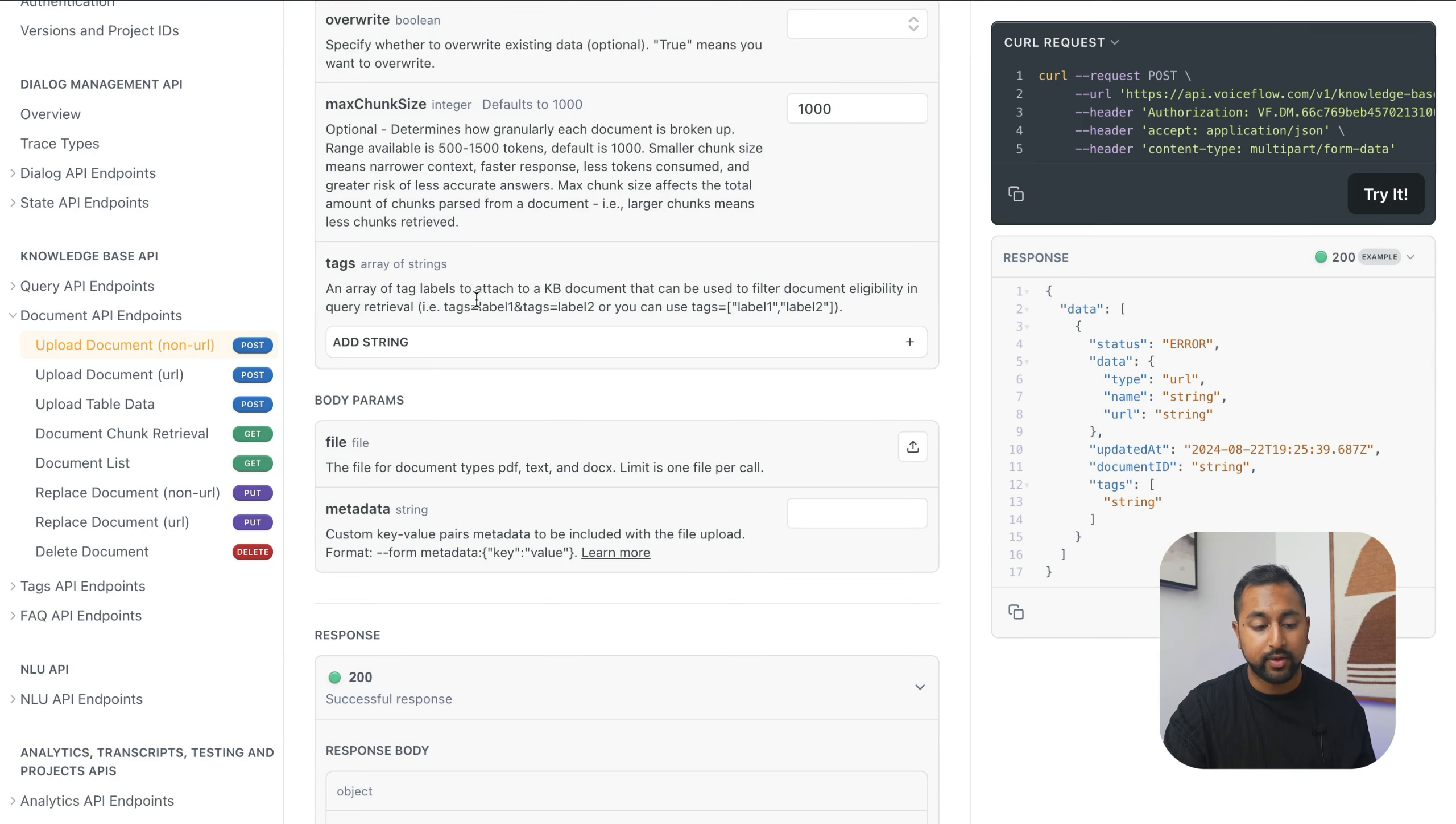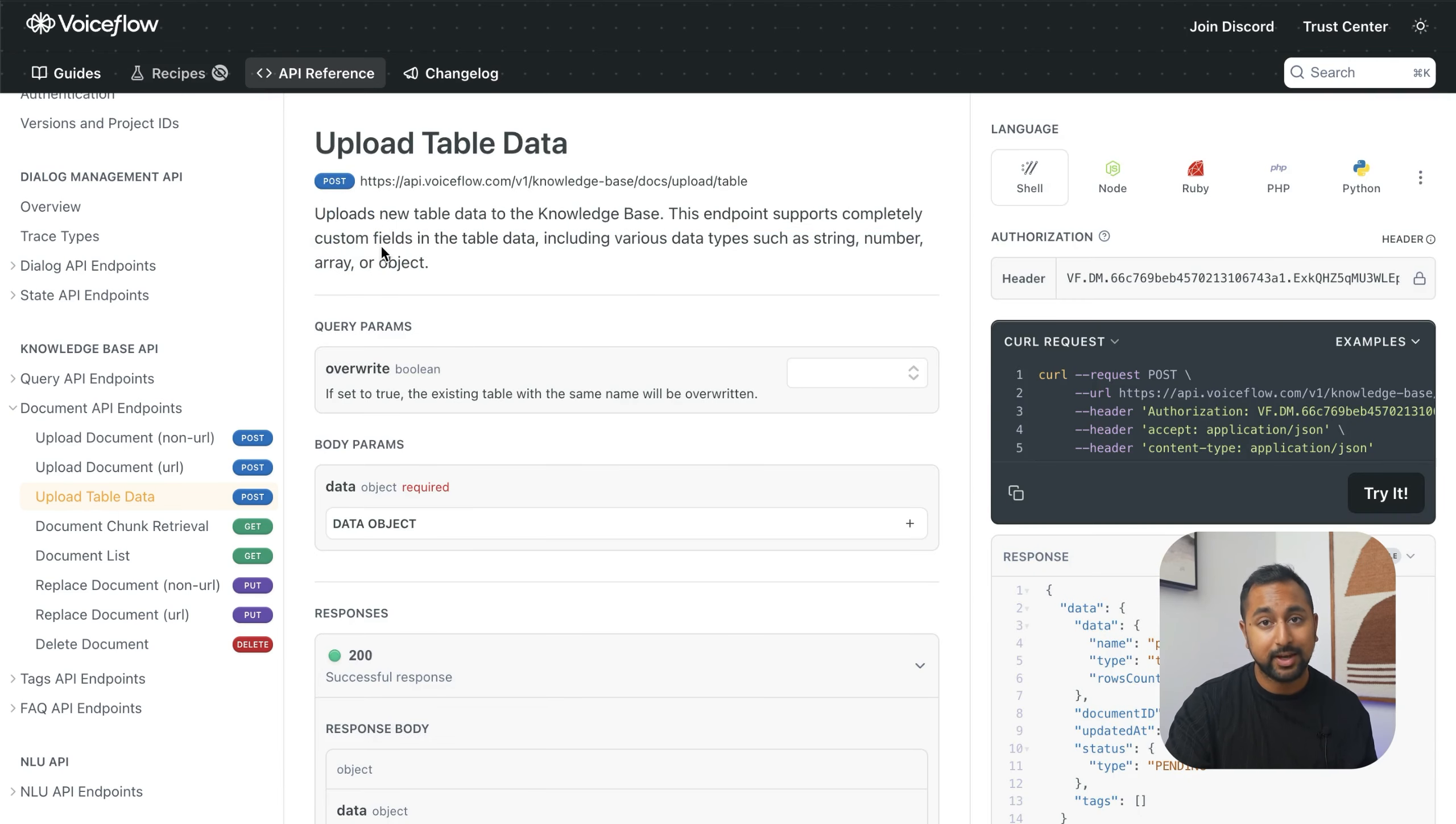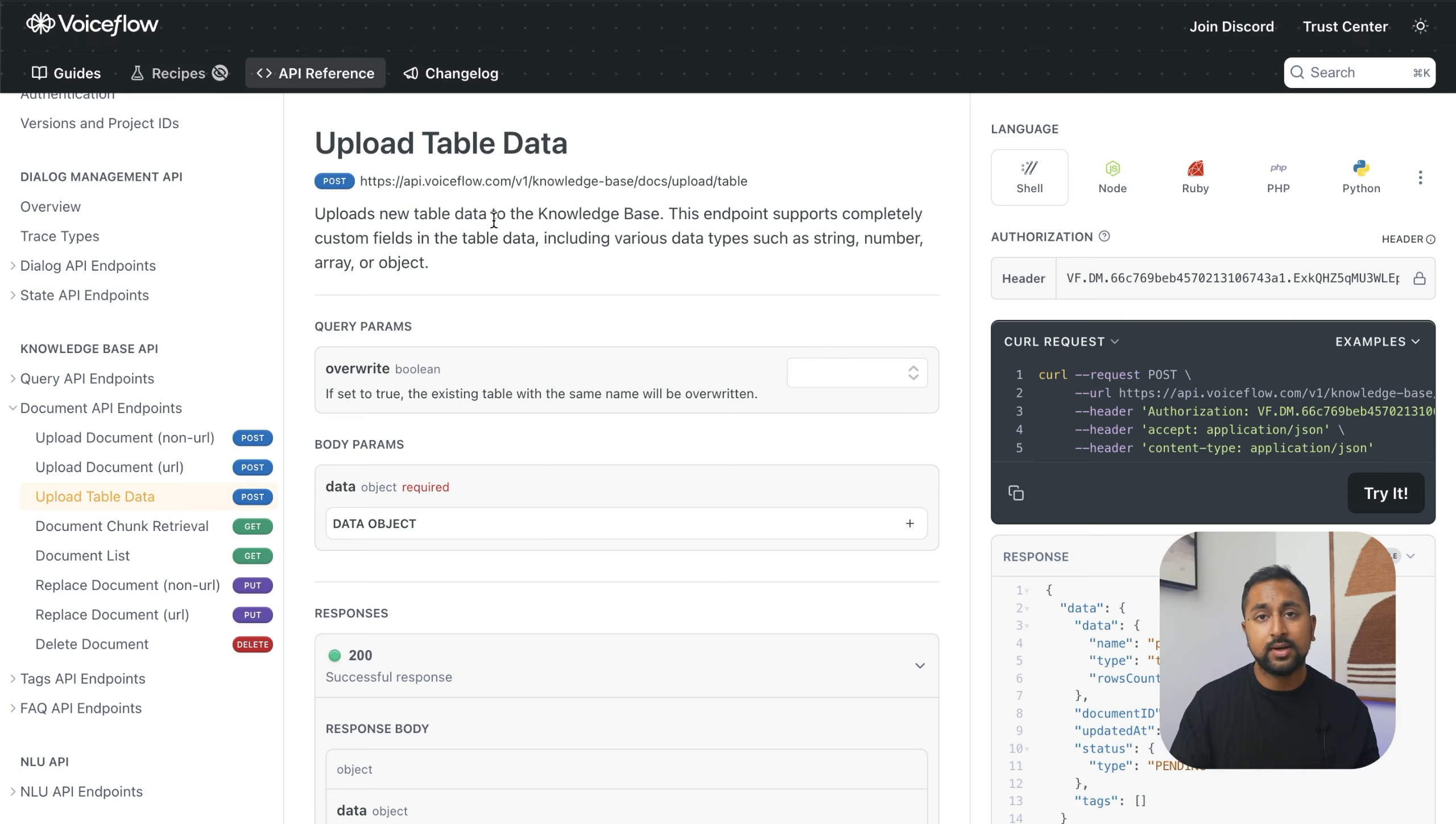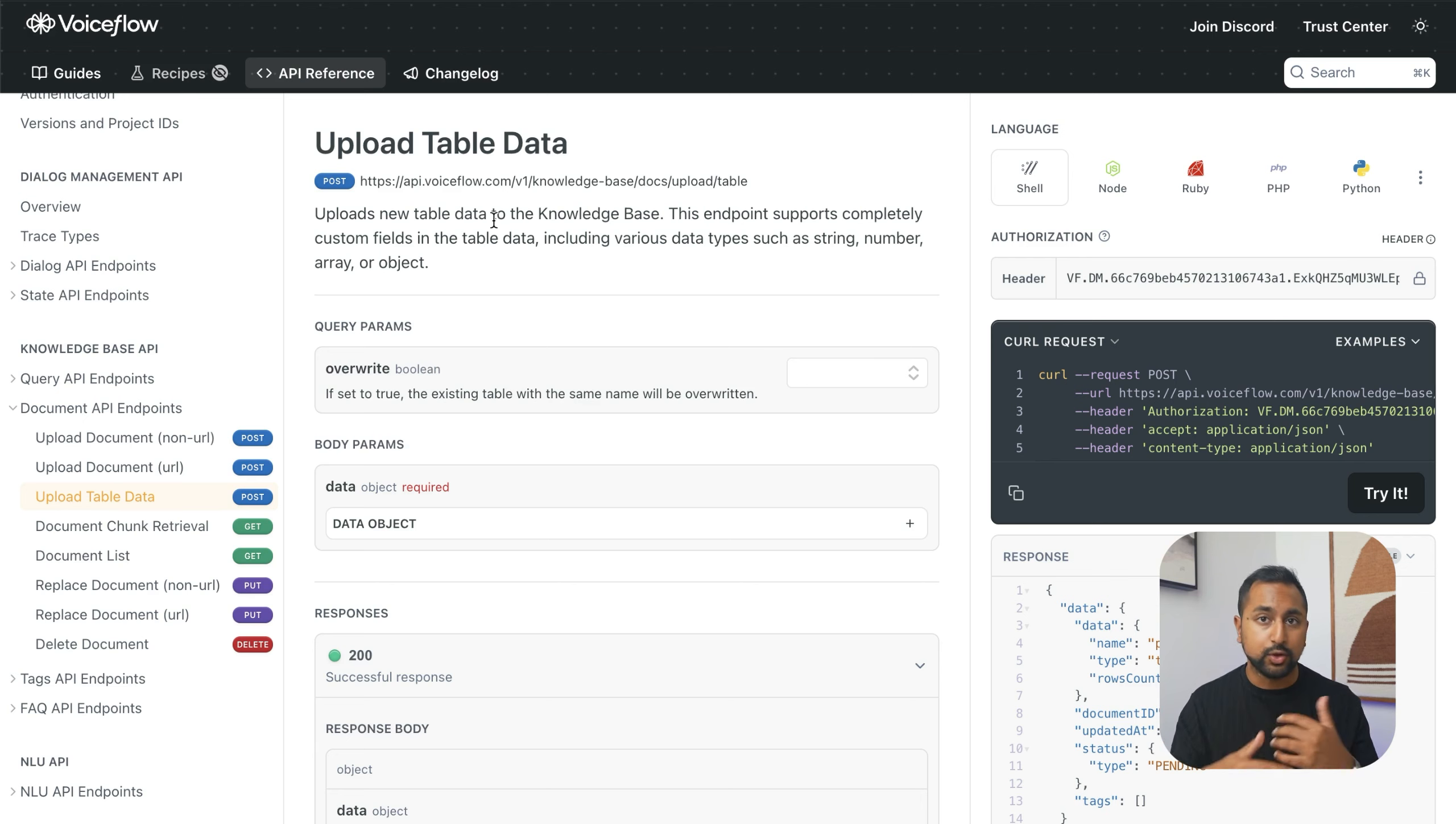Another really powerful API is for uploading table data. If you've got data that is an array, like product information, FAQs, lists, items, or a database, you can use our table data API to upload that in a JSON structure. This allows you to retrieve those items but also get out all the metadata, the URLs, etc. Very powerful if you know how to work with tables and JSON data.